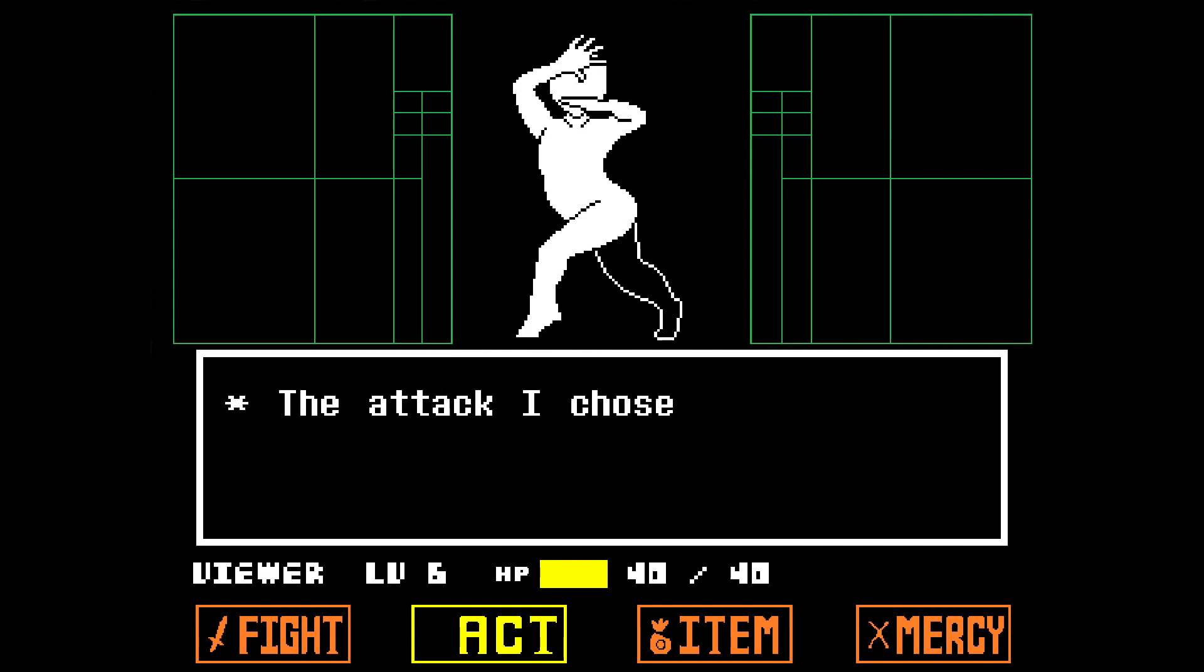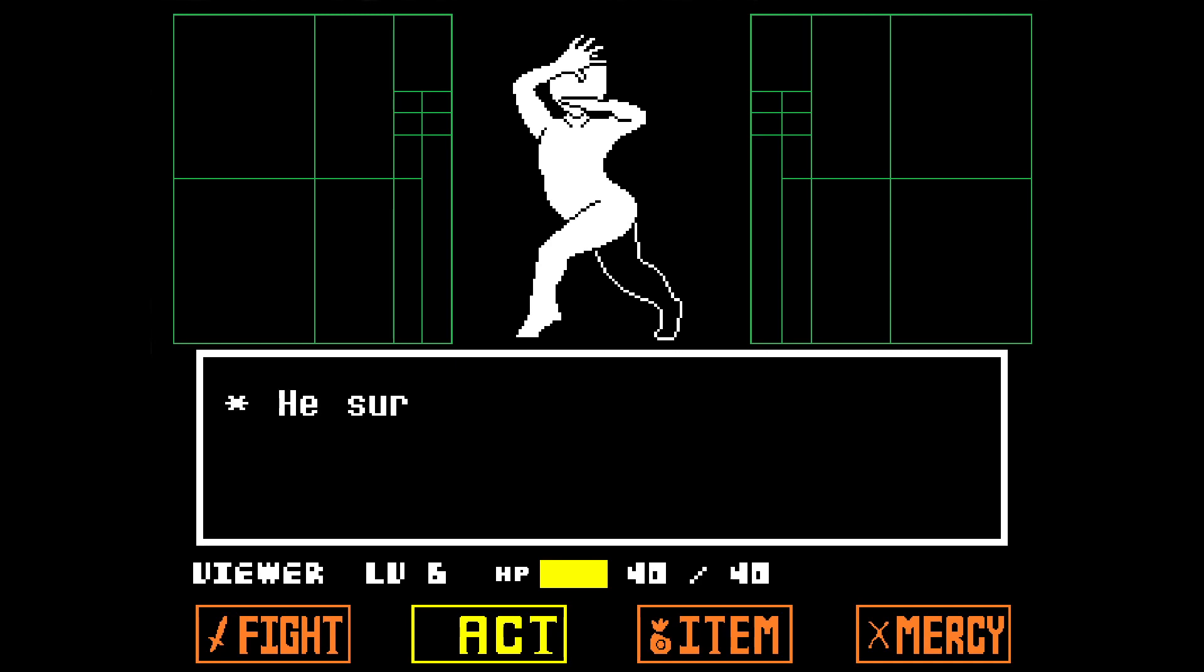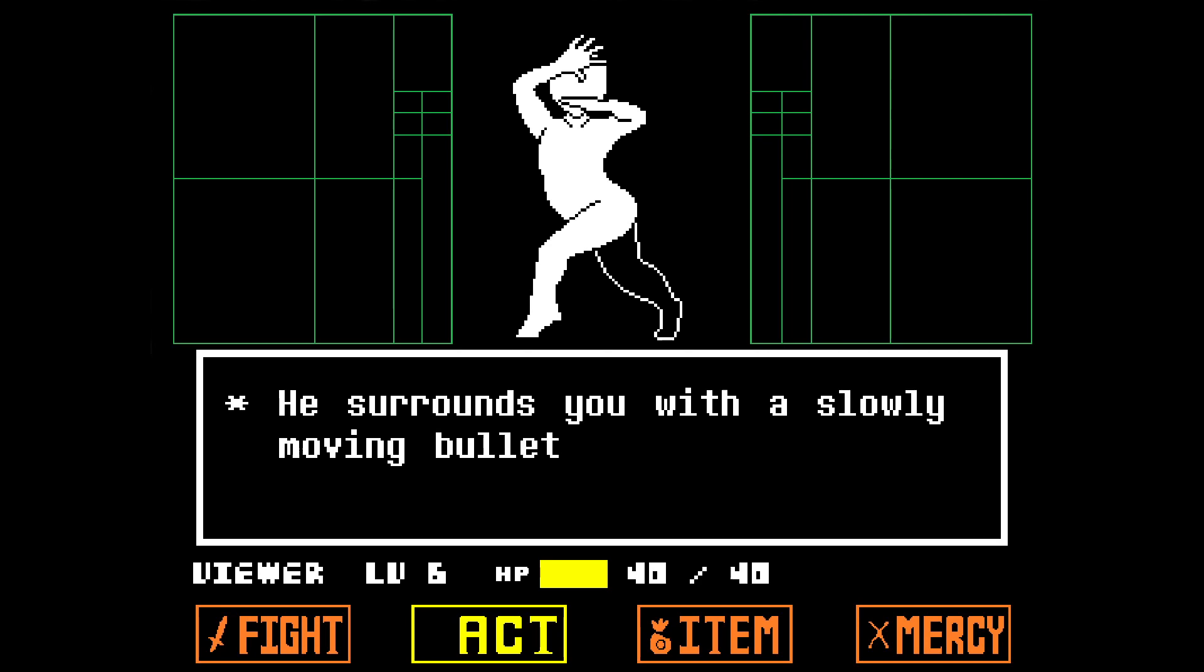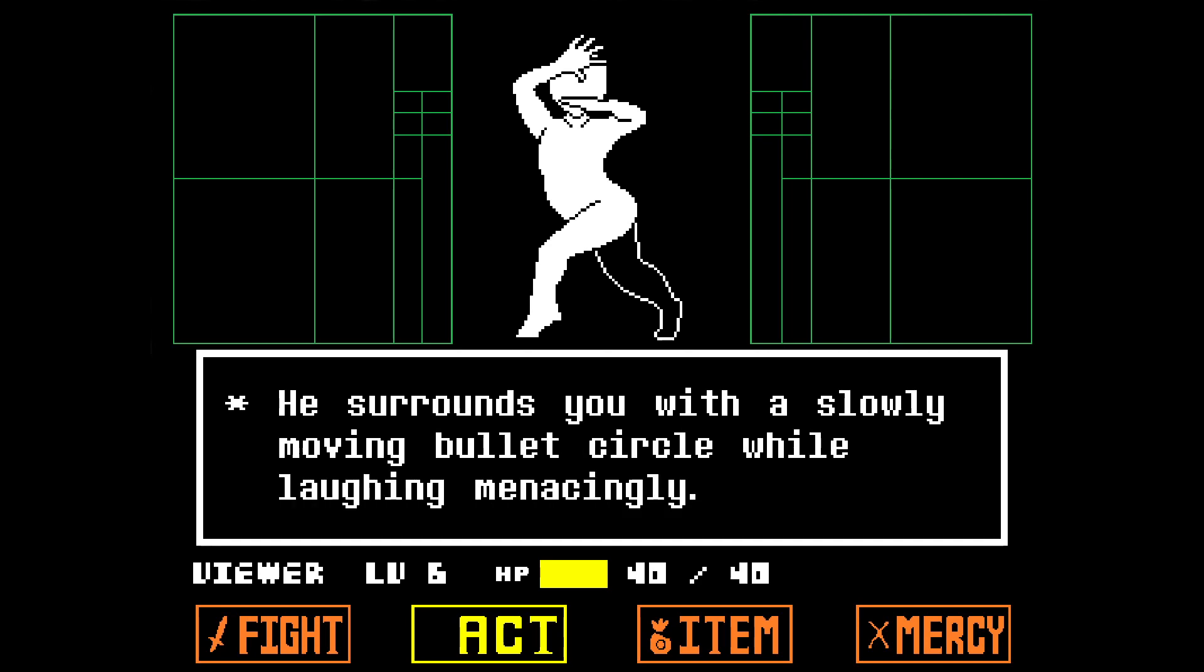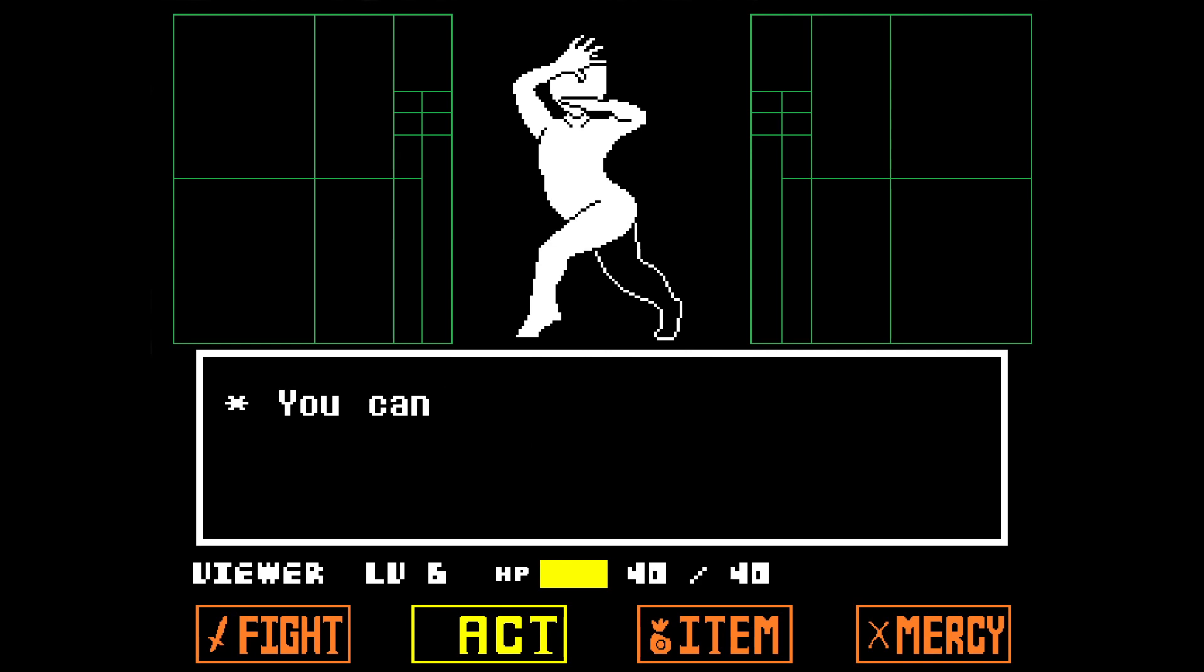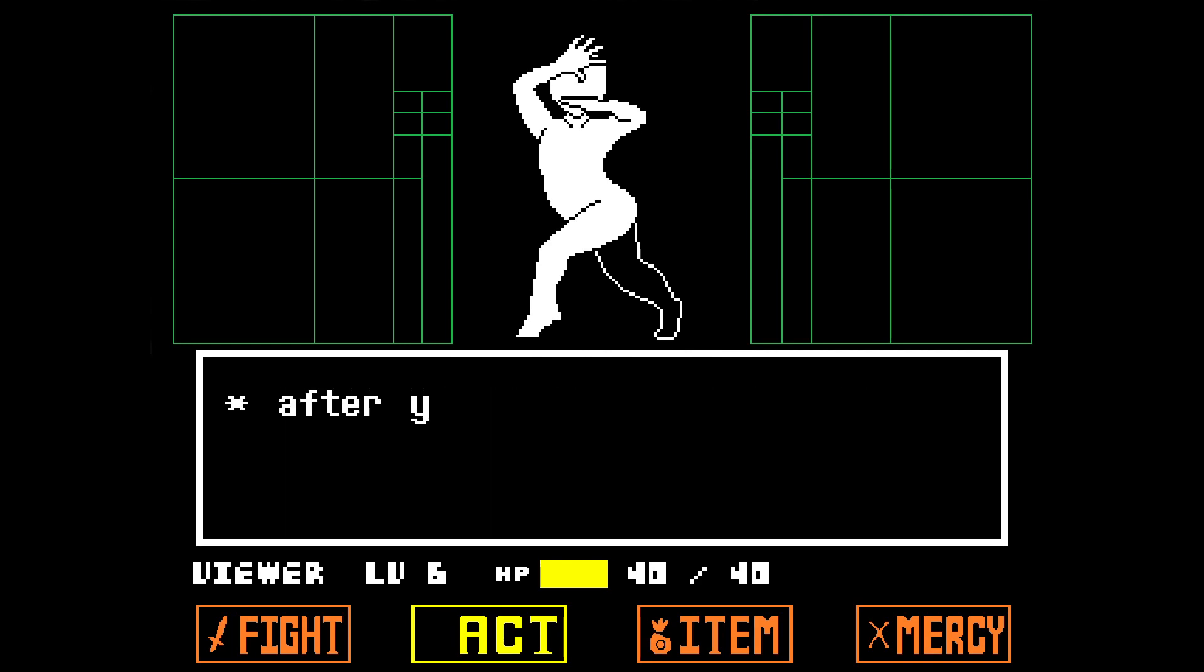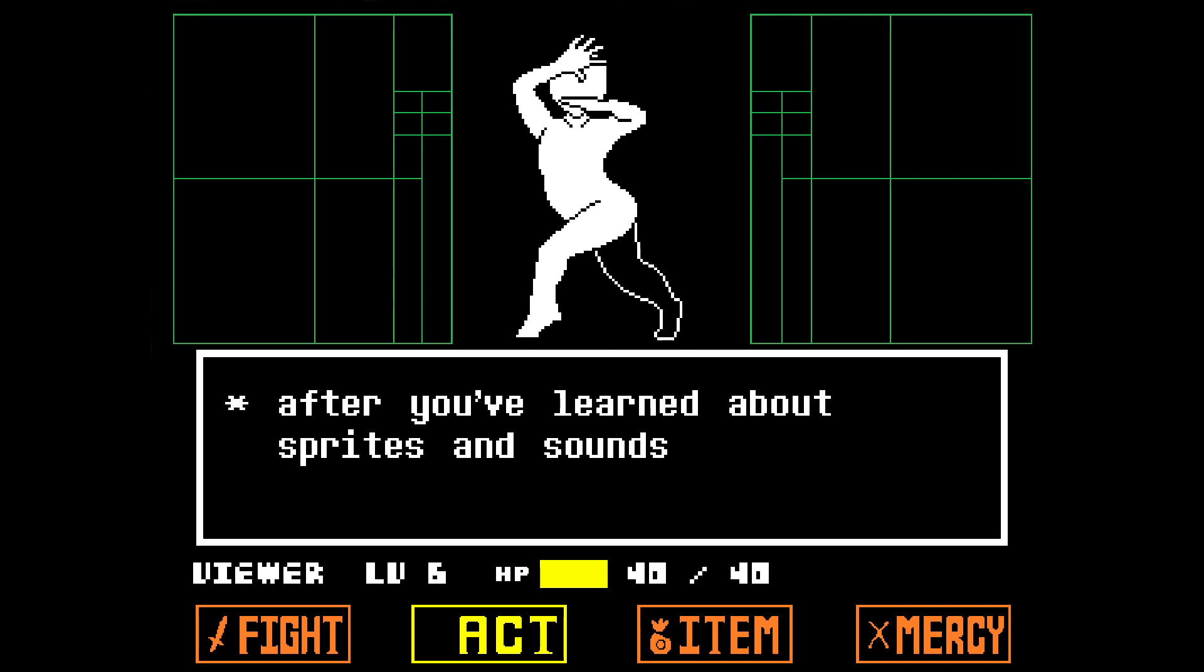The attack I chose is one of Flowey's attacks. He surrounds you with a slowly moving bullet circle while laughing menacingly. We're only going to recreate the bullet circle. You can add the evil laughter and Flowey sprites yourself after you've learned about sprites and sounds in the next two parts.